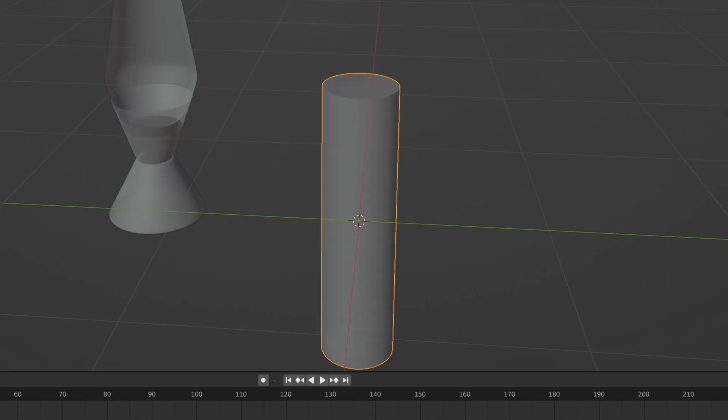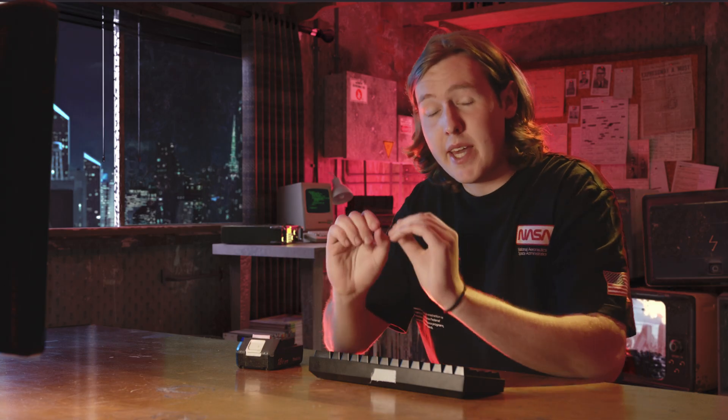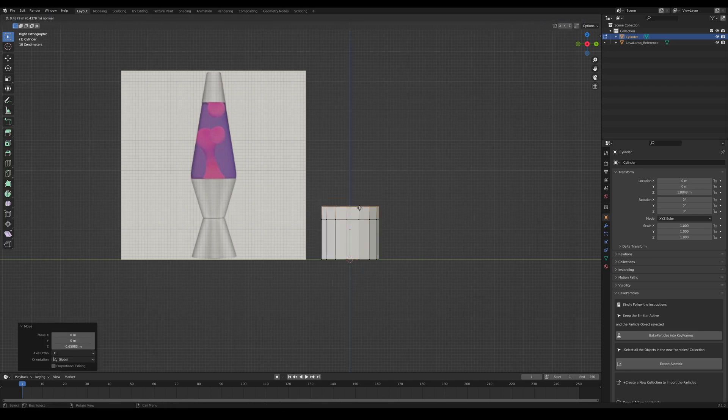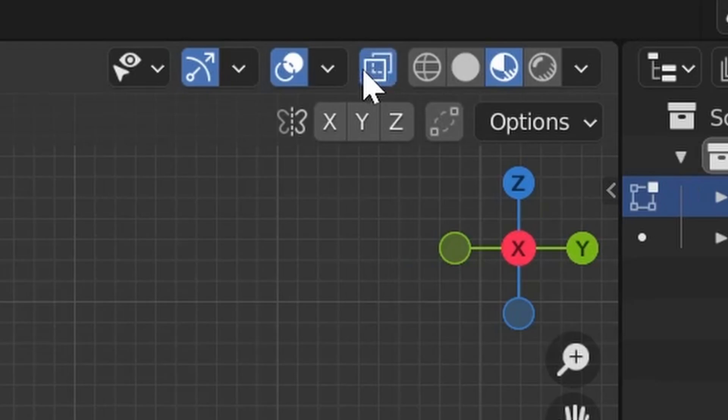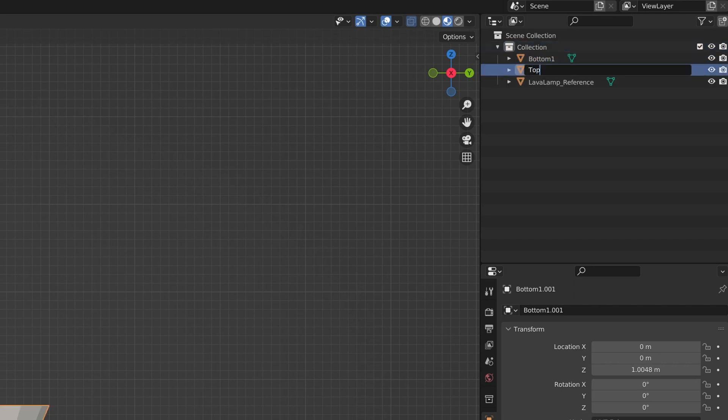Start by adding in a cylinder and then lower the vertices. Go into edit mode and start extruding and moving these vertices. And of course, make sure those little square friends are in.